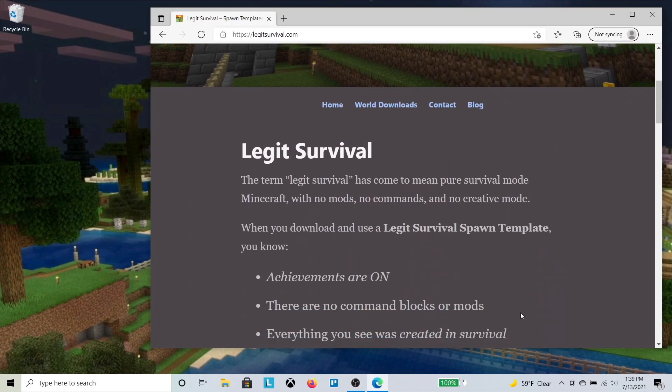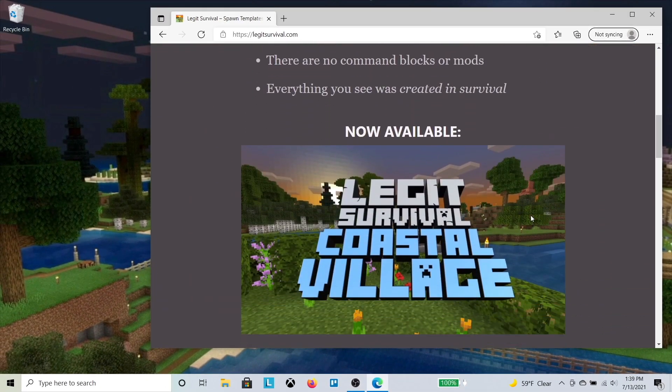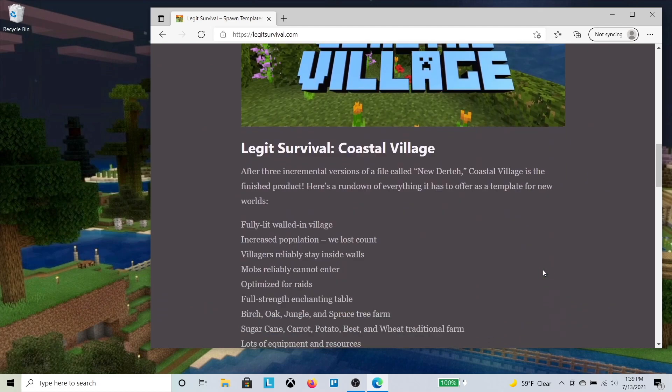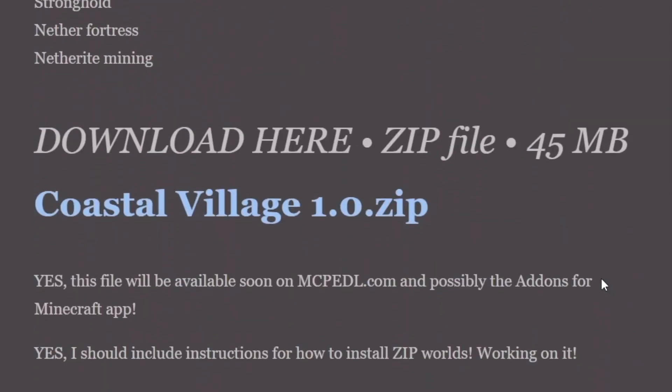Download the zip file using a web browser. Here I'm downloading the Coastal Village template from legitsurvival.com.